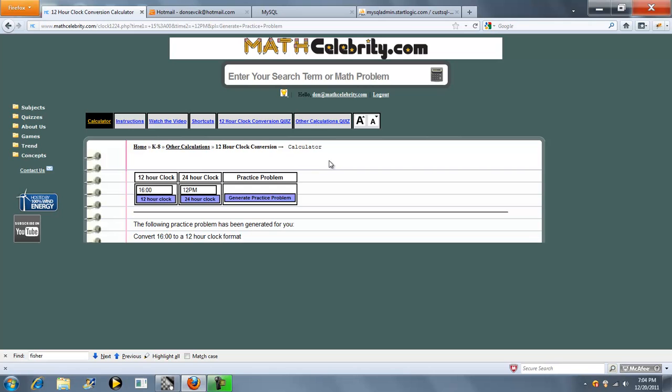If you do have any more questions or enhancement suggestions, please use the contact us link. Again, thanks for watching.